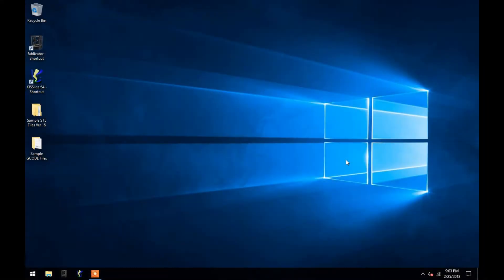Hey guys, this is Matt with Fablicator, and in this video I'm going to go over the KISSlicer program that comes installed on your 3D printer.